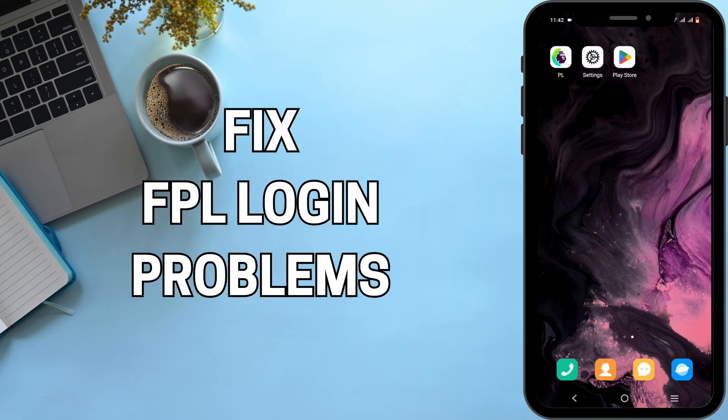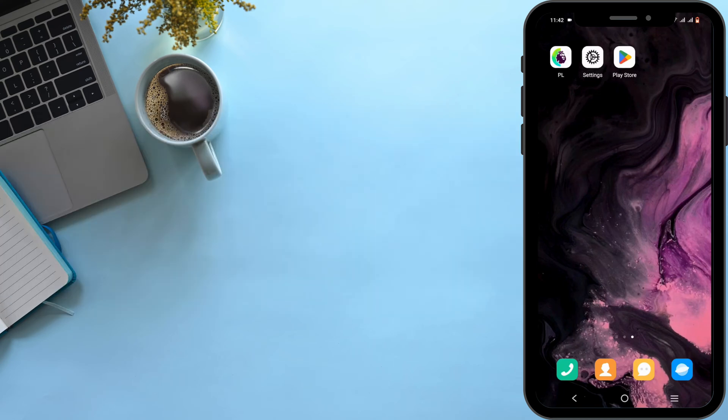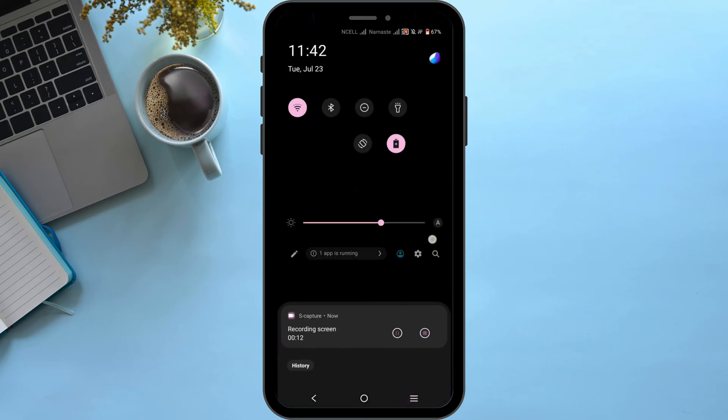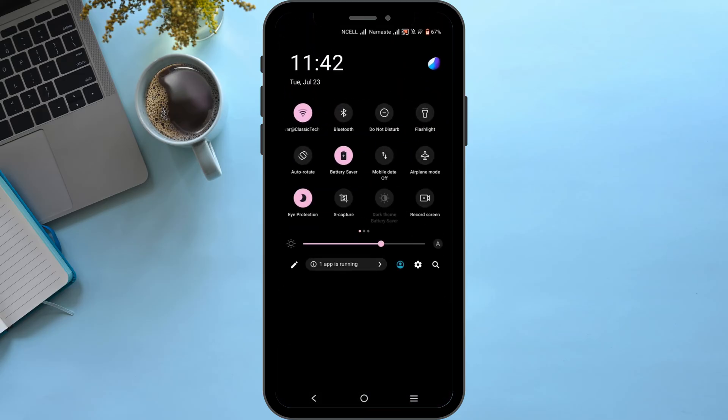How to fix FPL login problems. Welcome and let's get right into this tutorial. To fix your login problem, first and foremost, check for the Wi-Fi connection.